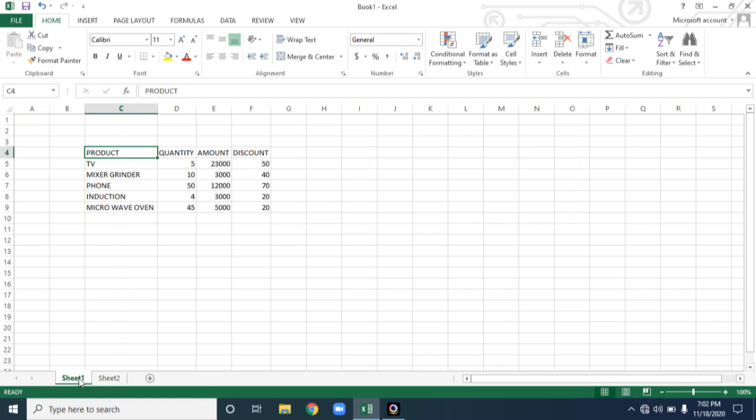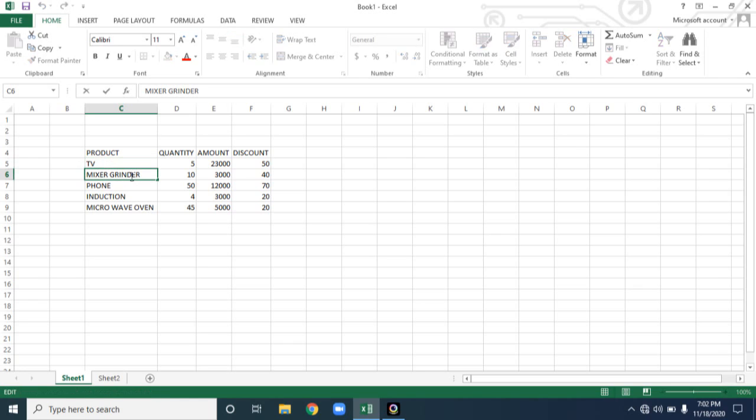Last session I discussed how to edit content inside the cell. Whatever cell you want to store some data, select it and double click on it. If you double click on it, you will get a vertical cursor. Once you got the cursor, now it is ready to store data.